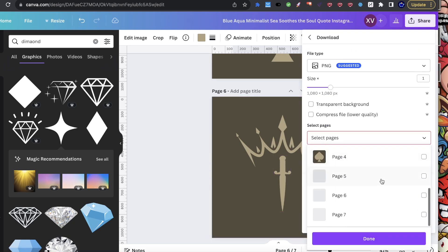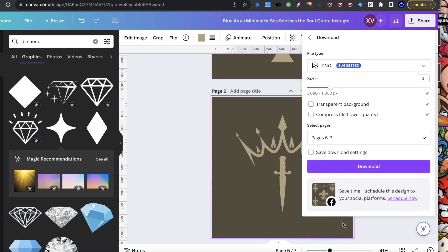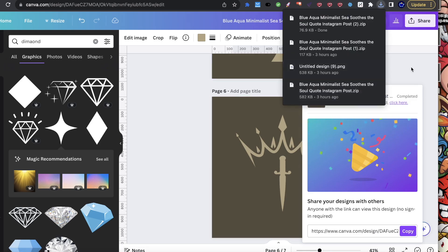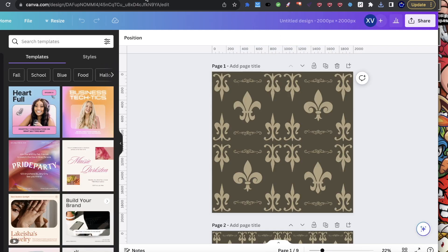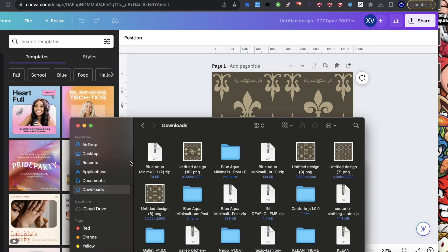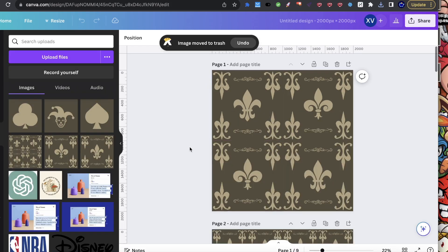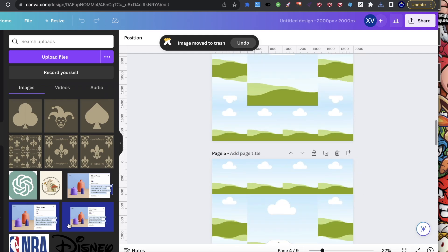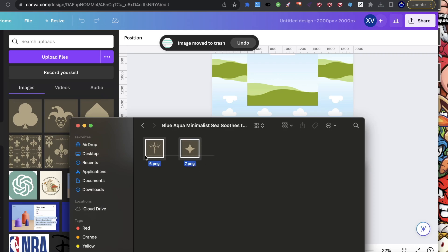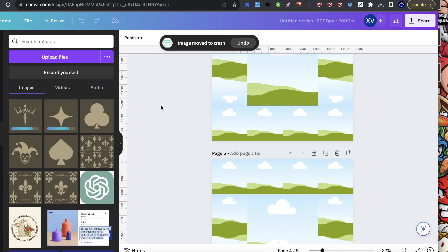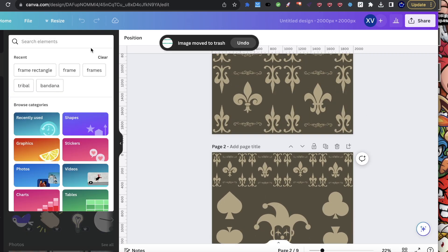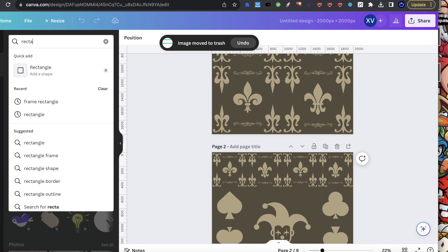I'll hit download on those two I created in front of you. Once those are downloaded, I'm going to go into a different Canva session. Now I have a different canvas opened up in Canva, and I'll take the two elements I've added and just paste them into my Canva elements section. Then go over to elements and search for rectangle or square.